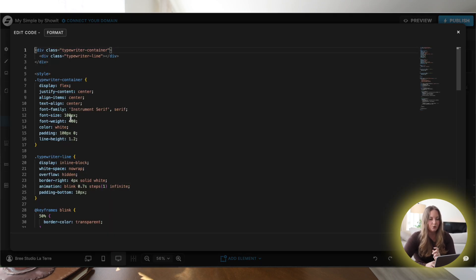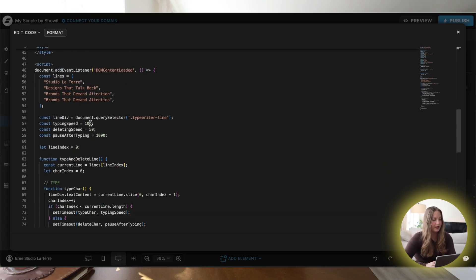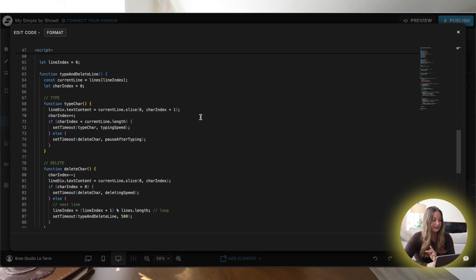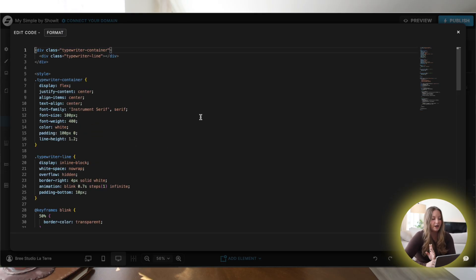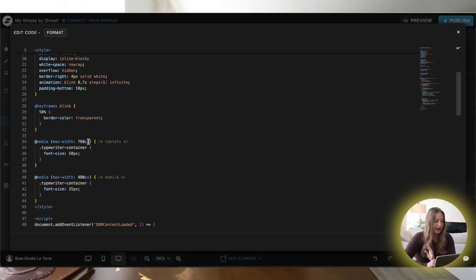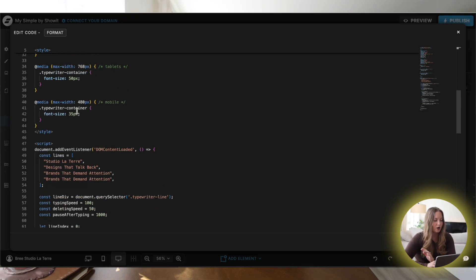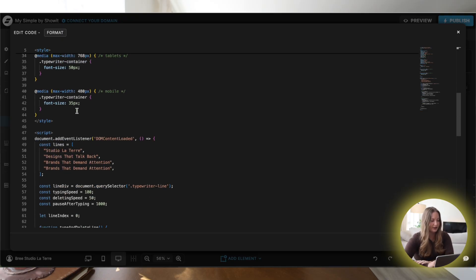If you want to update things like font size, font weight, and text color, go up to the top where you can edit all of that. You can also adjust how fast everything is — typing speed, how fast it gets deleted, and the pause. It's also important to note that you will have a mobile and tablet size as well. On mobile you don't want your font size to be 200 or 150 — it's just going to be a little too big and will crop off. So go ahead and update your font sizes for tablet and mobile sizes just to make sure everything is readable.